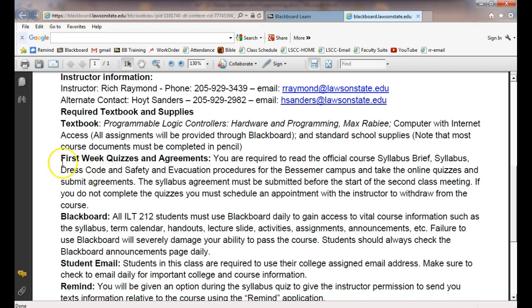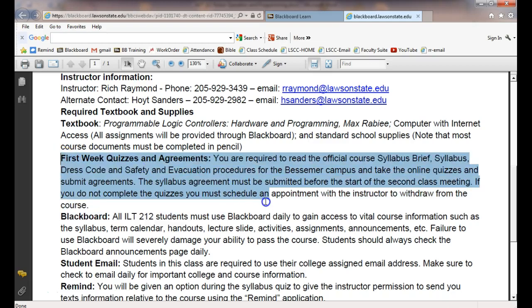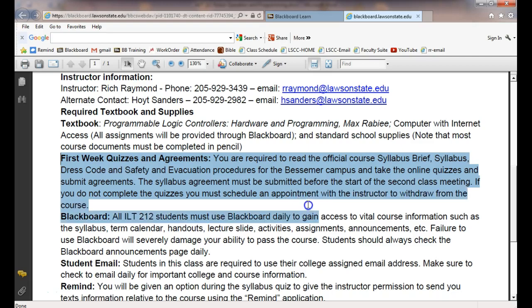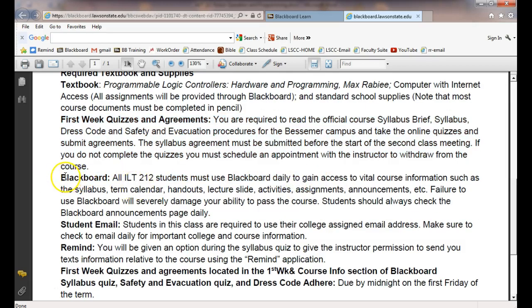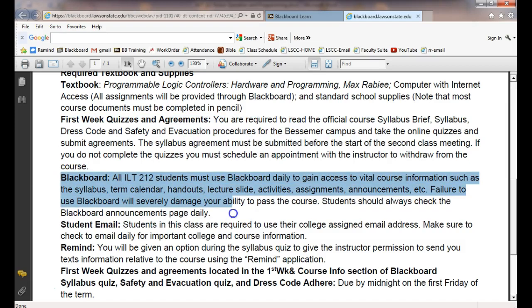Everybody okay on first-week quizzes and agreements — all our classes run that way. Blackboard is still under development. Your college email is important, and everybody should have it set up.